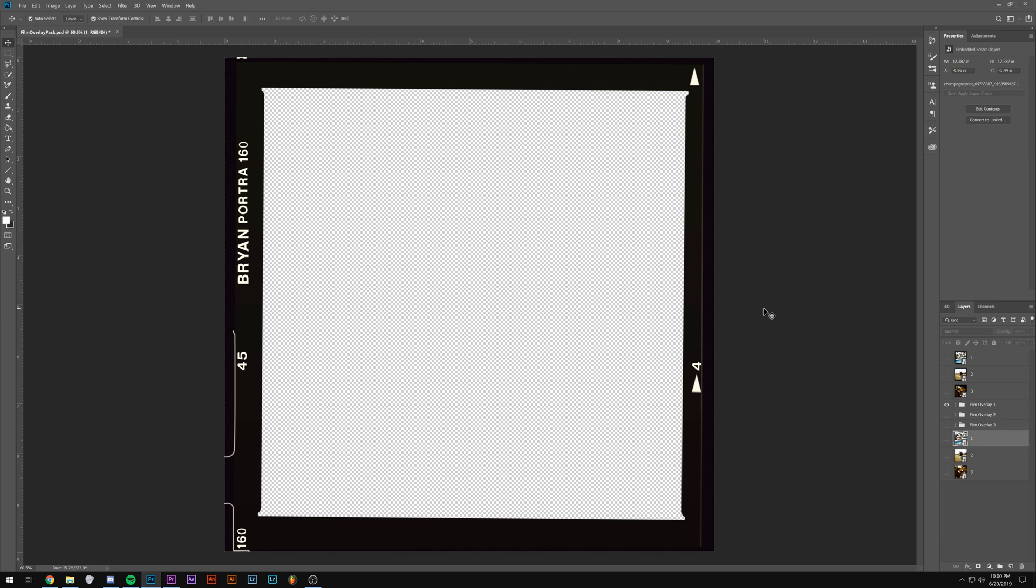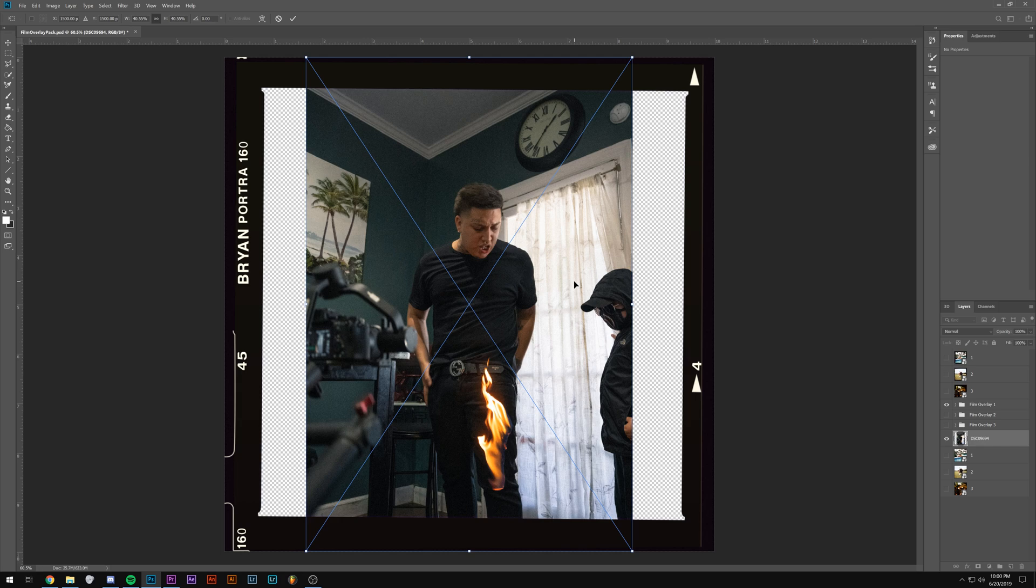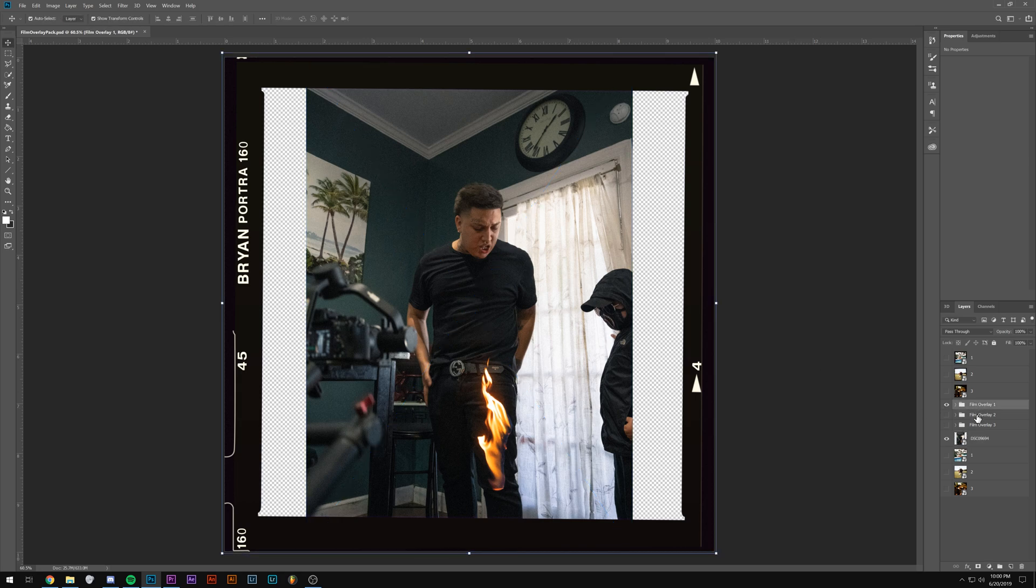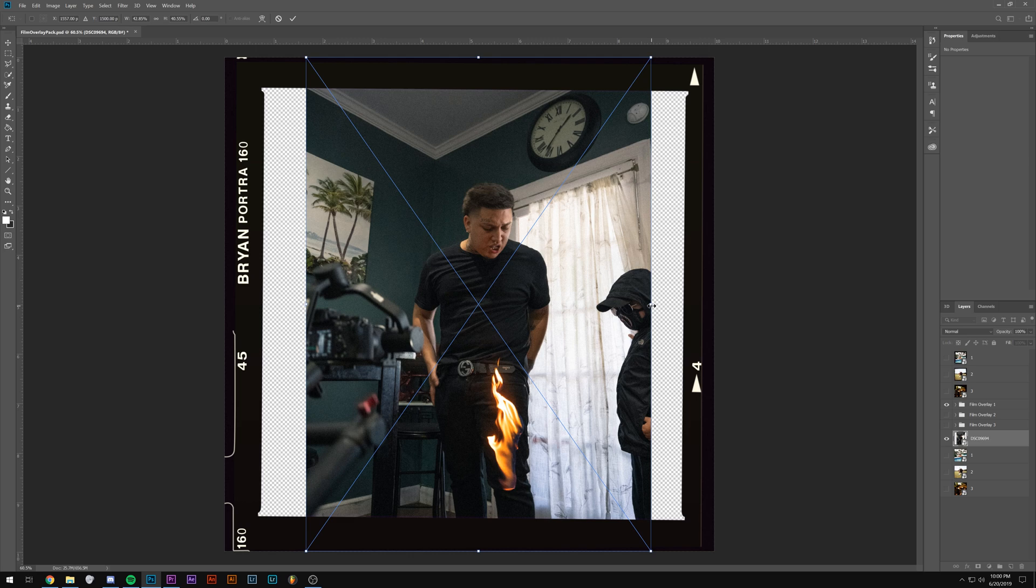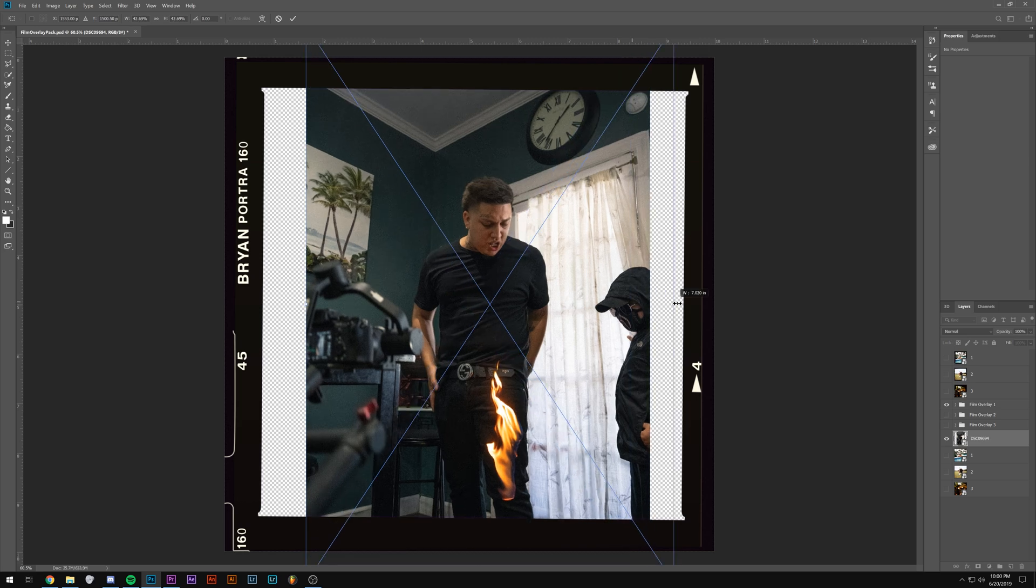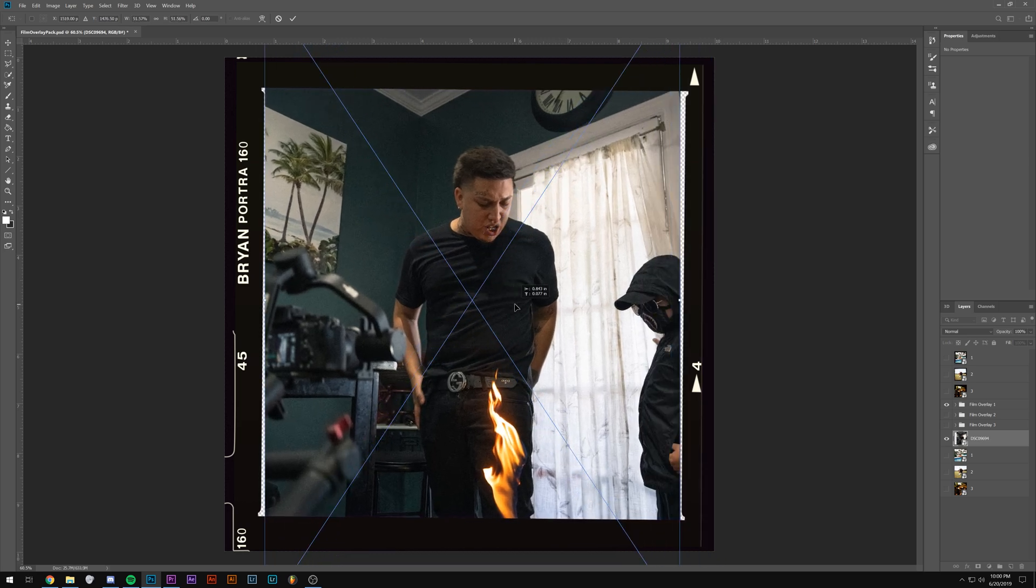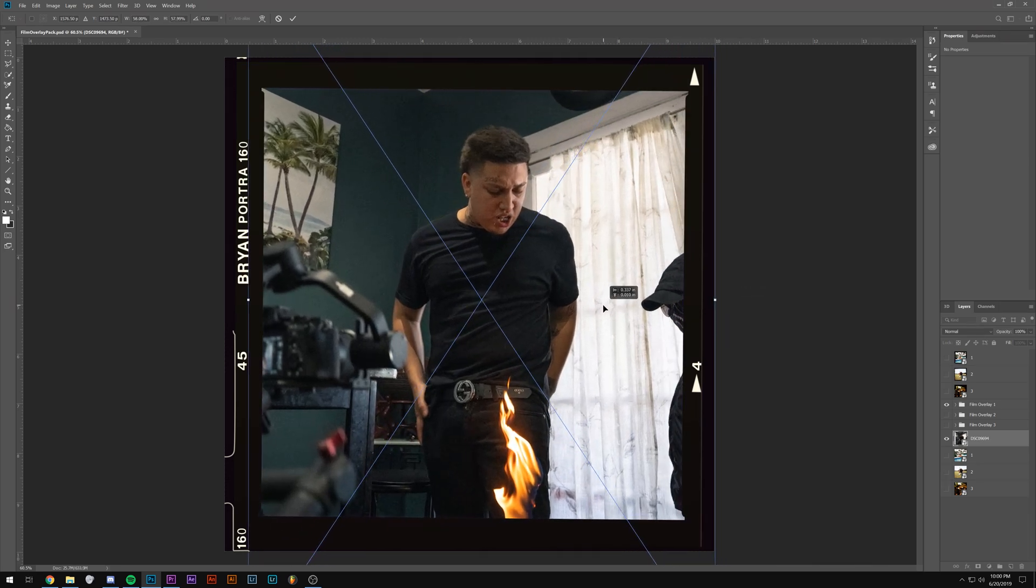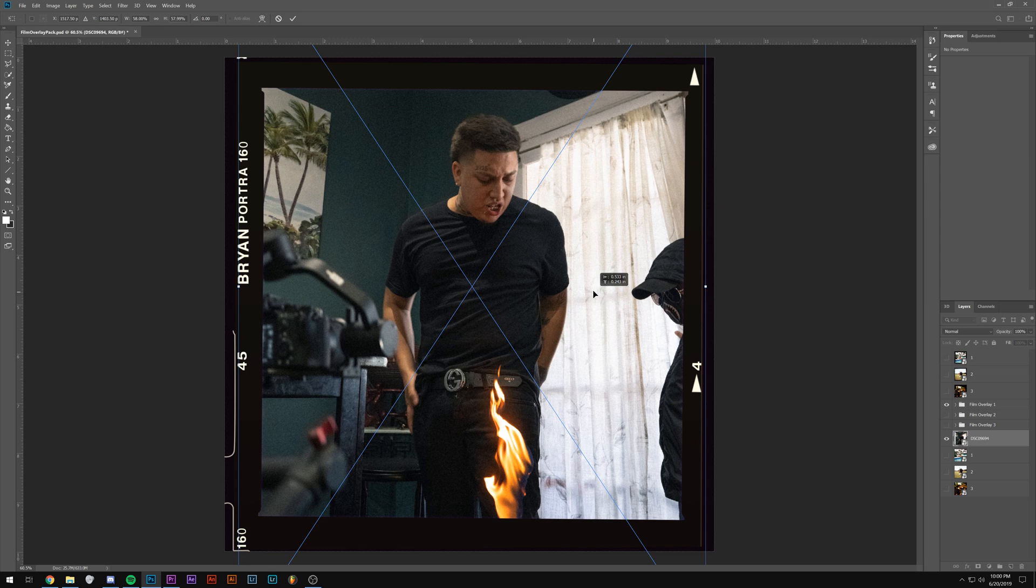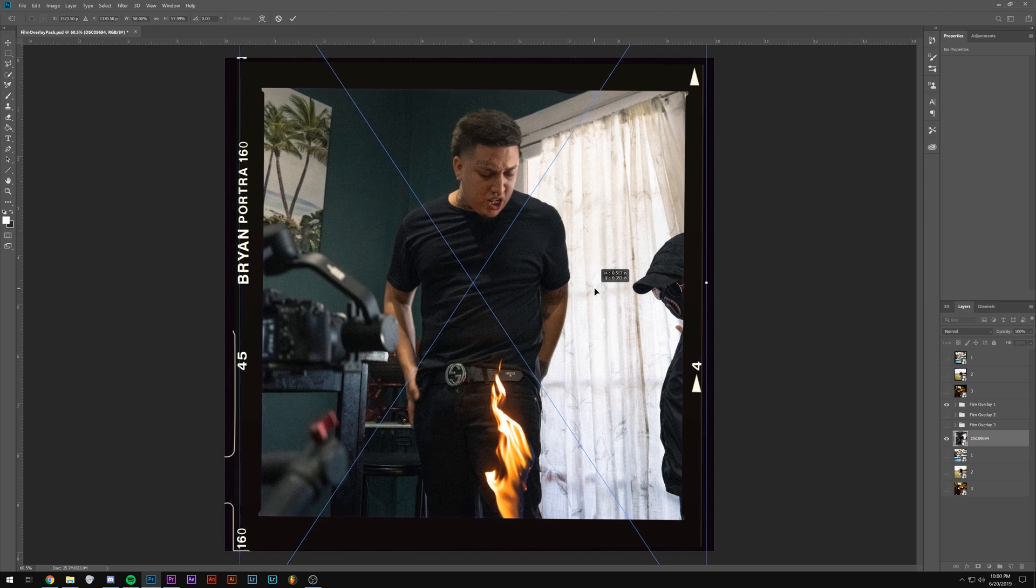Alright, so now I'm going to be showing you what it looks like with one of my actual photos. So all you have to do is drag and drop the photo in here, make sure it's behind the film overlay, and then scale it up so it fits here without having any of the transparent areas showing.